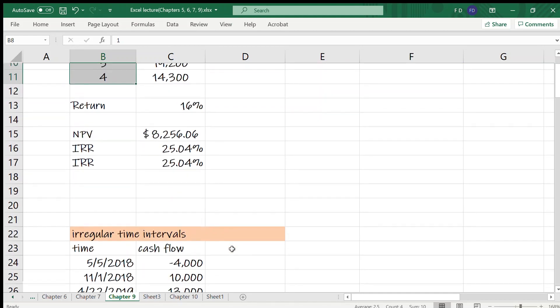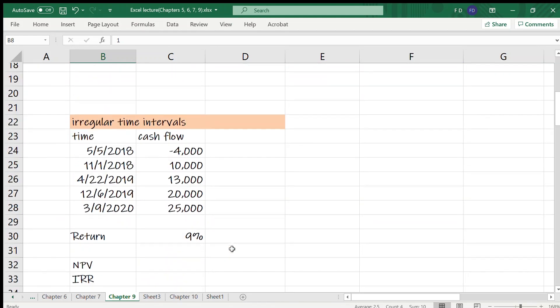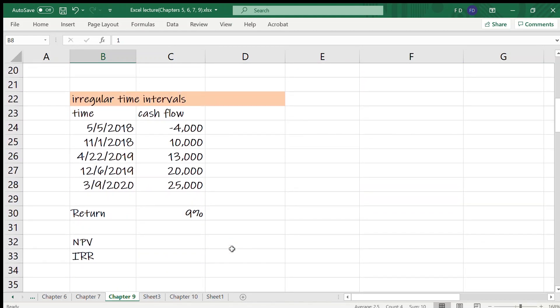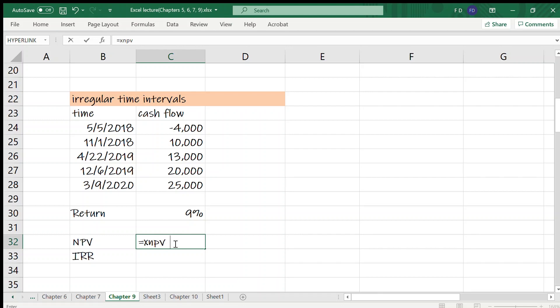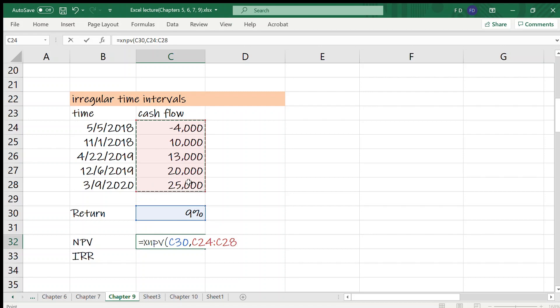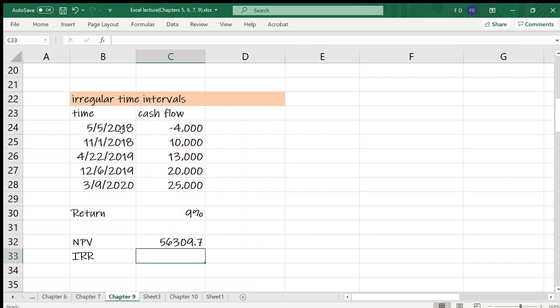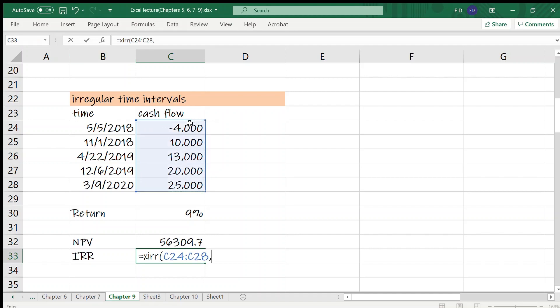Suppose we have the following set of cash flows and required return. To find the net present value, we are going to use XNPV. Three arguments: rate, value, and dates. Rate is 9%, values, and dates. To calculate IRR, we are going to use XIRR function, values and dates.